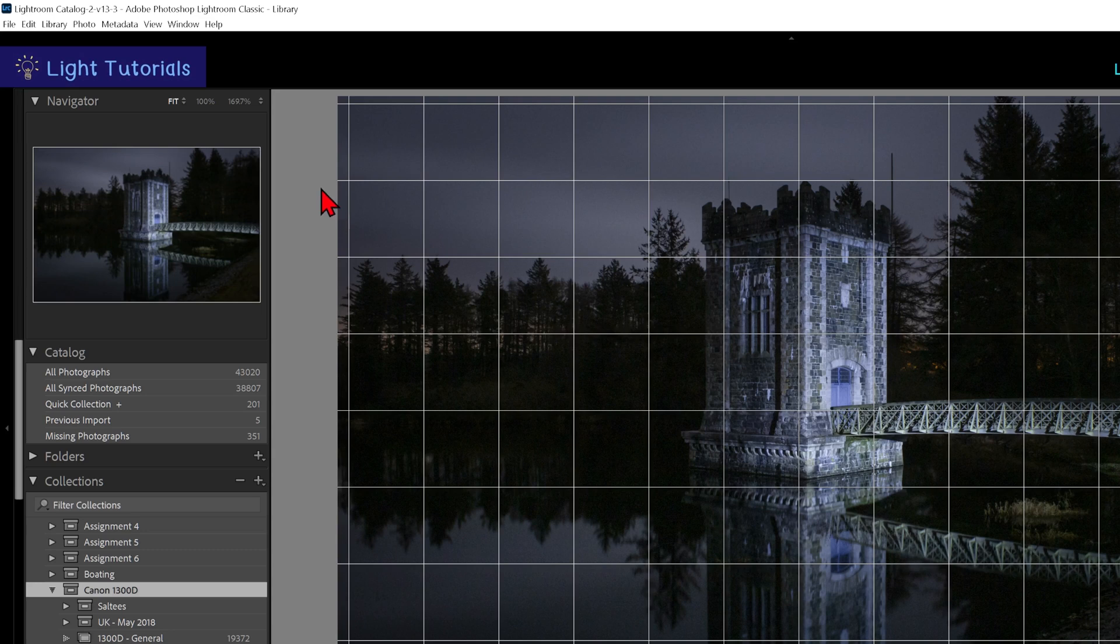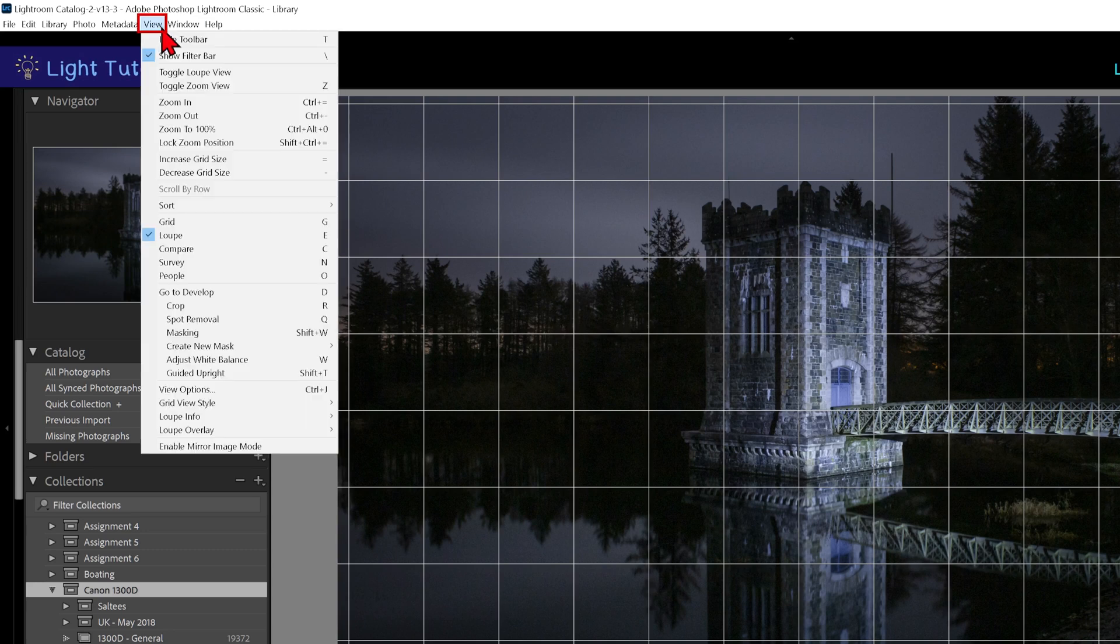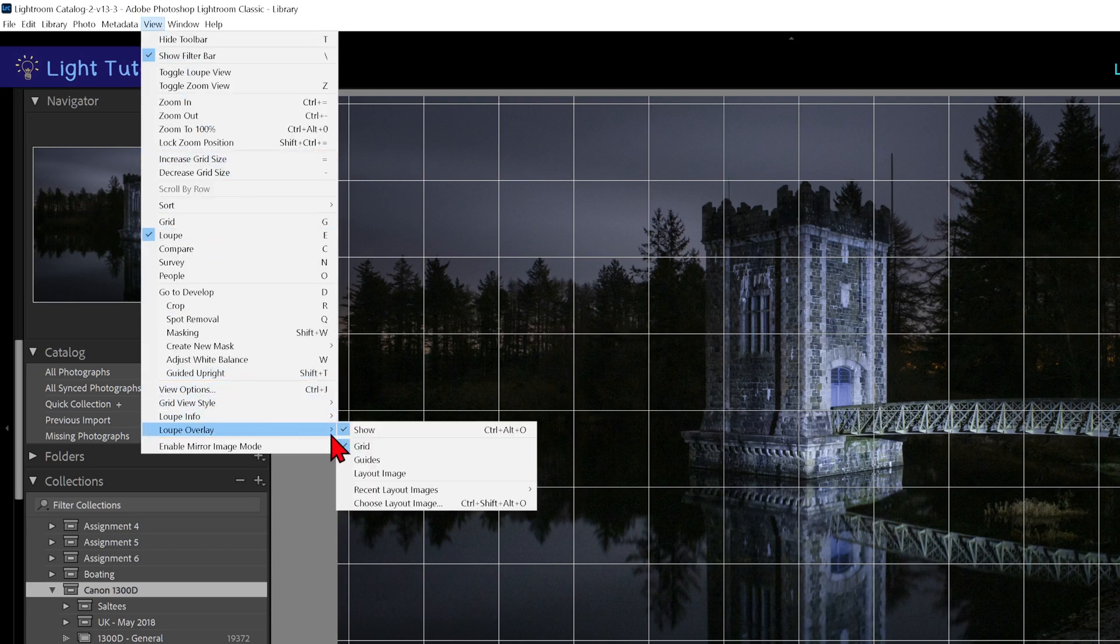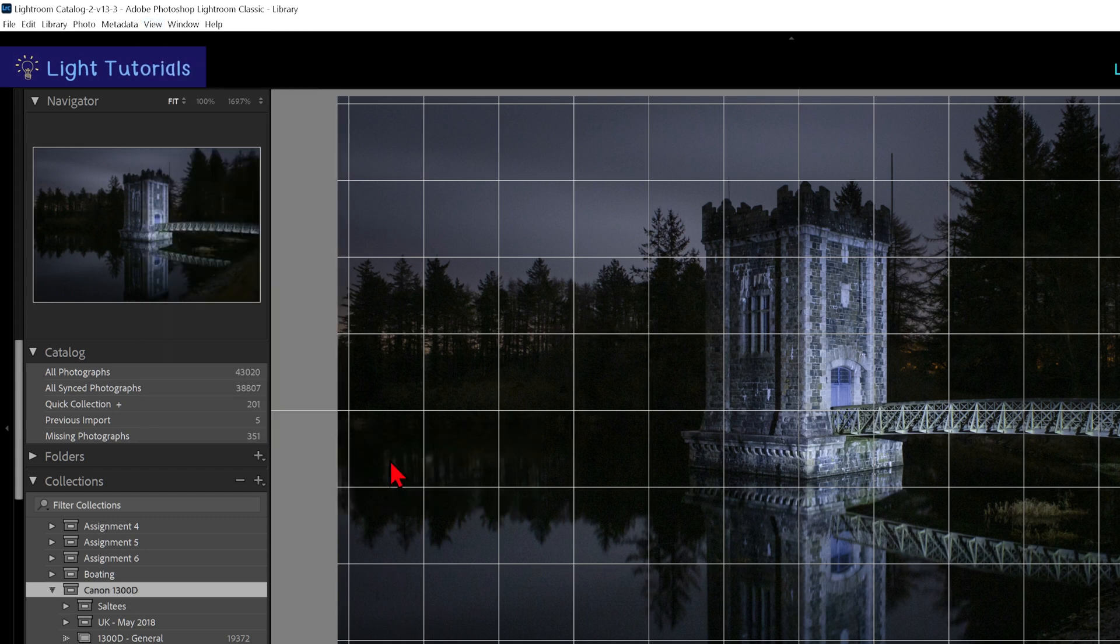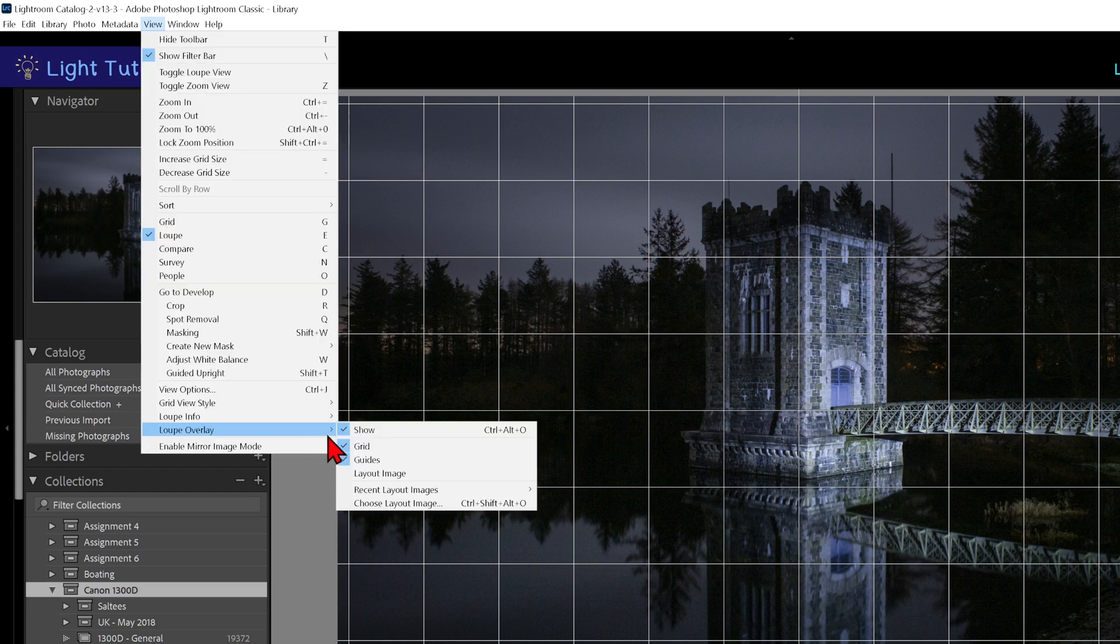Now for the guides overlay, which again is found under View, Loop Overlay, and then Guides. You may have to access the menu a second time to deselect grid if you wish.